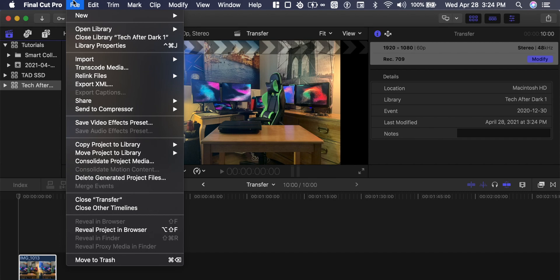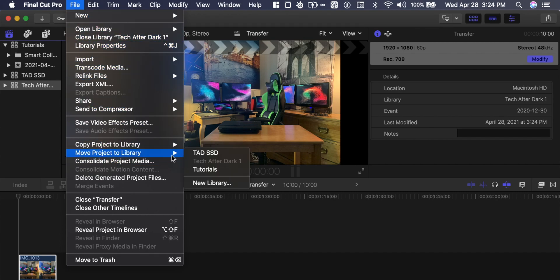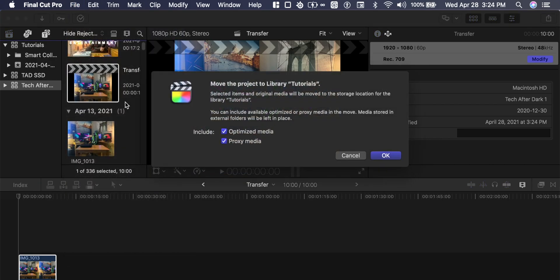Move project to library, and then to tutorials. So you can move the whole project and that will include the optimized media and proxy media. Move the project file to library tutorials. Press OK.